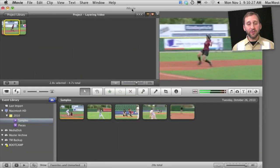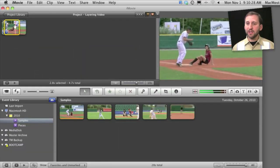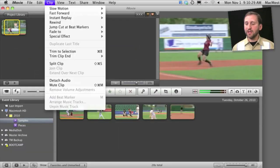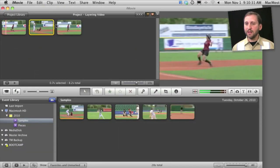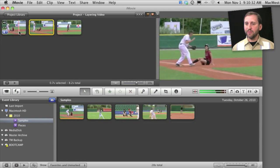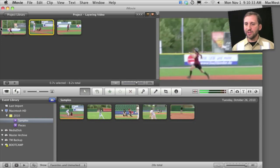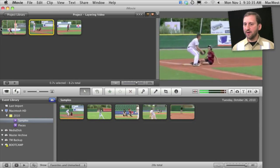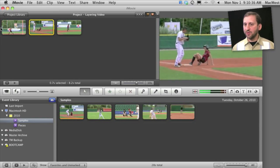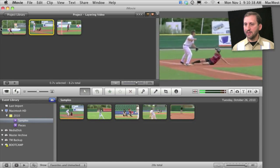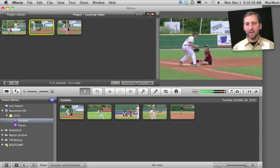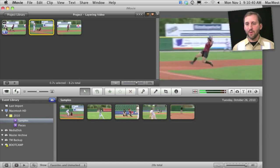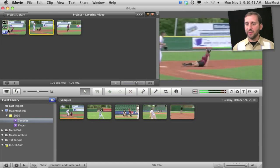There is also the rewind effect, which takes the section you have selected, duplicates it, and puts it in reverse. You see it for the first time and then it quickly rewinds it and you see it again. It's an interesting way to highlight something in your video.